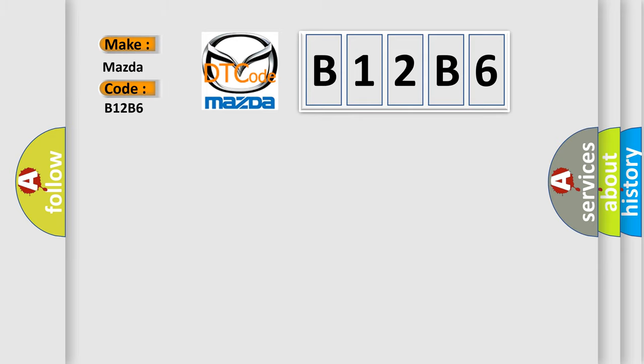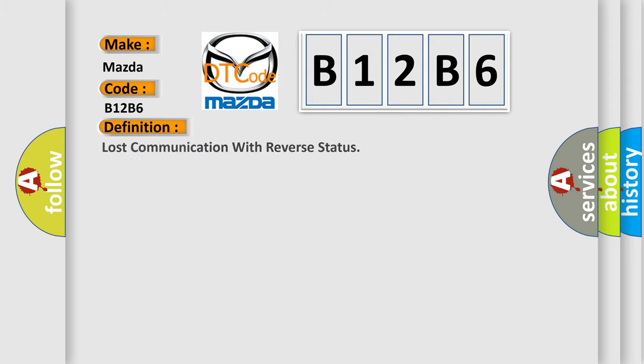Mazda car manufacturer. The basic definition is lost communication with reverse status.